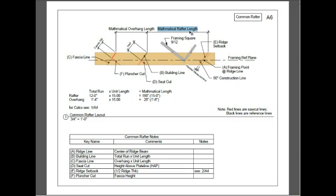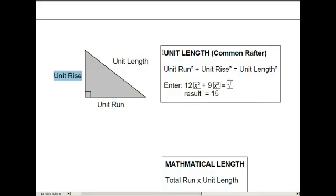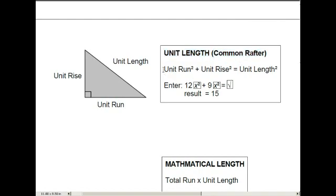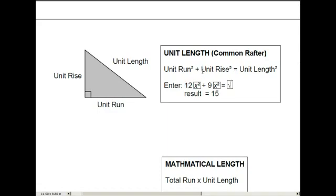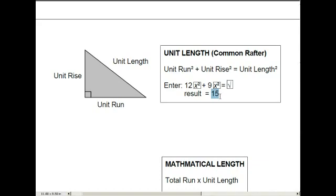We're going to talk about how you come up with that formula. You have to come up with the unit length. And this is basically the Pythagorean theorem, which is a squared plus b squared equals c squared. The unit run is 12, and the unit rise is 9. Remember, this is a 9-12 pitch. Now you punch in this formula: 12 squared plus 9 squared. You take the square root of that, and the result is 15. And this is the unit length.